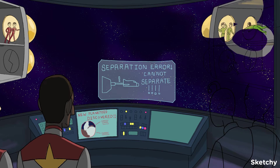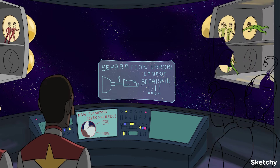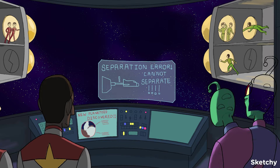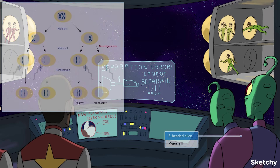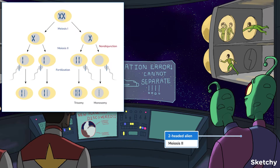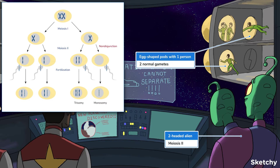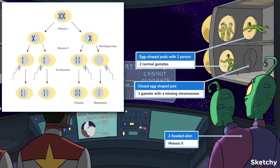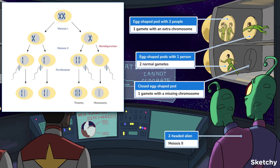Now, onto what happens when sister chromatids fail to separate during meiosis II. The end result: two normal gametes with 23 chromosomes each; one gamete with a missing copy, 22; and one gamete with an extra copy, 24.